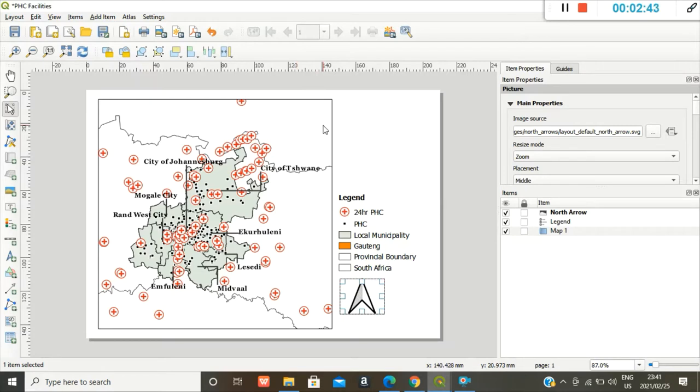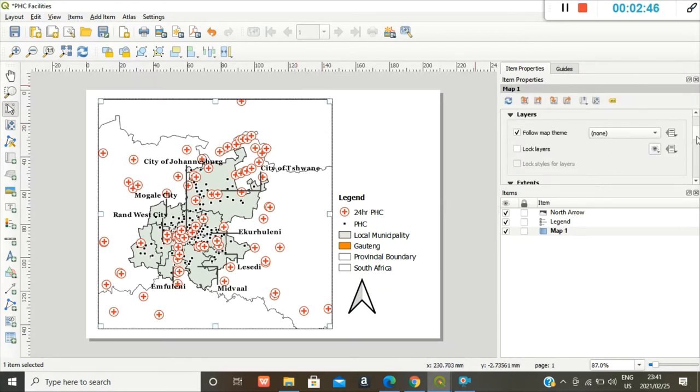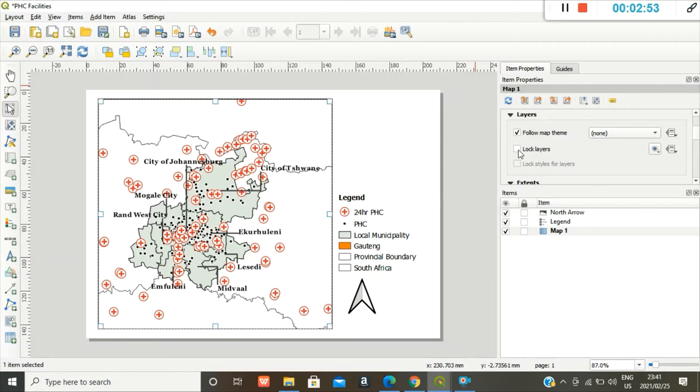So in order for me to do that, I have to first lock my layers. So you go back to map one that you already have, and you scroll down to layers and you lock your layers, so that any changes that you make on the initial project don't affect the map that you already inserted here.